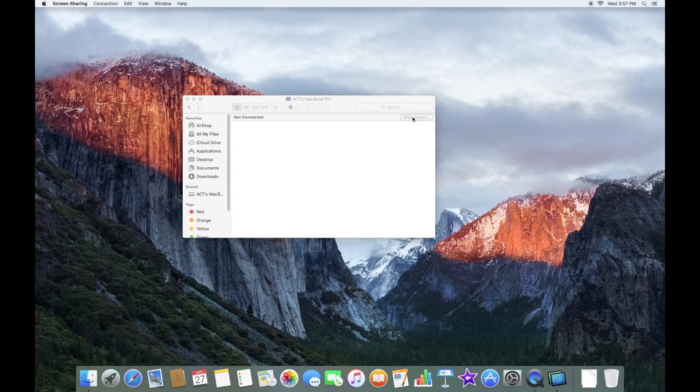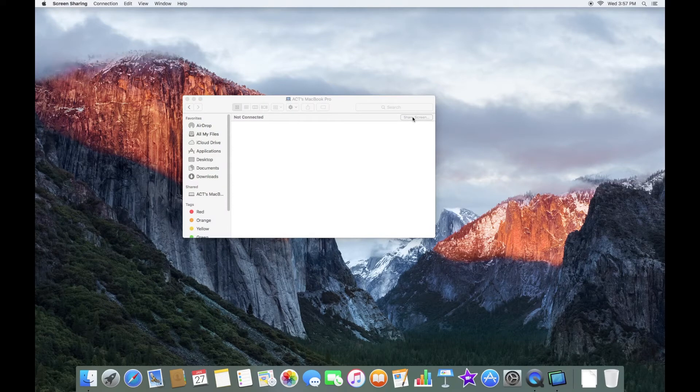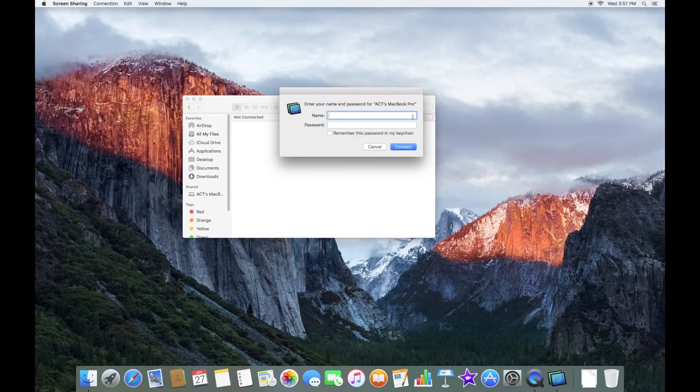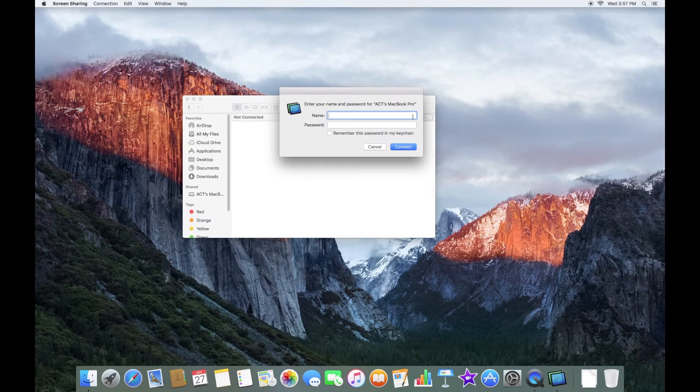Screen Sharing will open. And now it's going to prompt you for your username and password. This is going to depend on what you've set up. By default, it is an administrator username and the administrator's password. So I'm going to enter this off camera now.